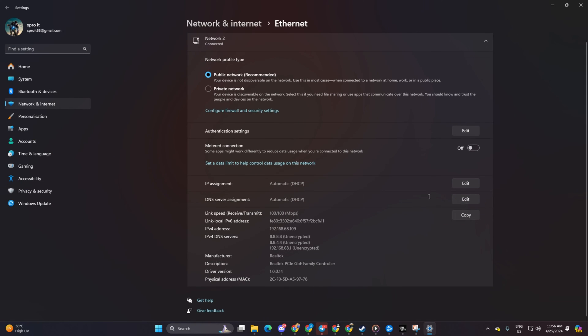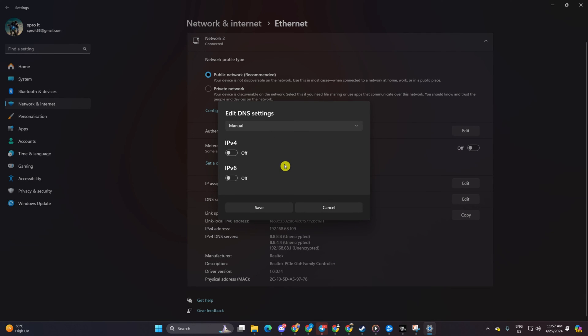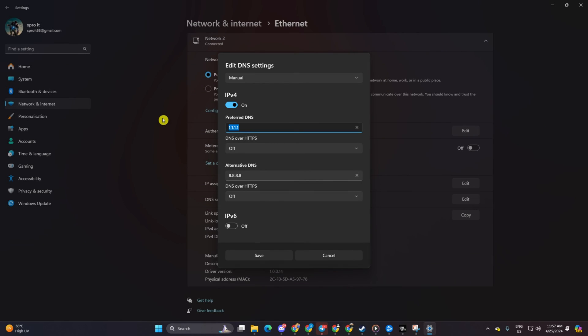Click on the Edit button next to DNS server assignment. Select Manual, turn on IPv4 if it's off, then add the DNS server with the lowest ping in the preferred DNS box. For alternate DNS, type 1.0.0.1 if using 1.1.1.1 DNS, or 8.8.4.4 if using 8.8.8.8. Click Save and check if the issue is resolved.